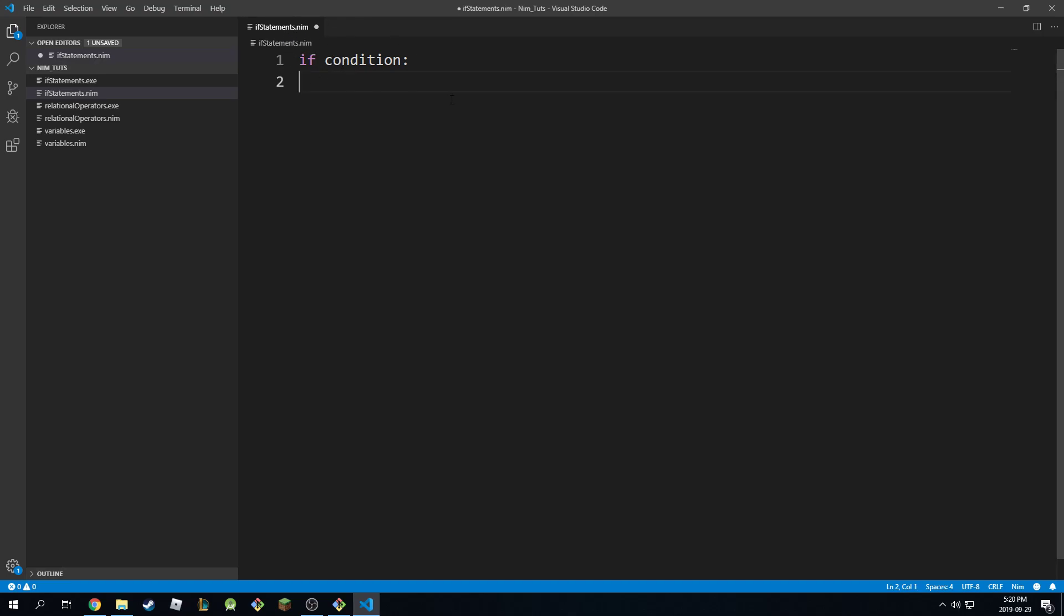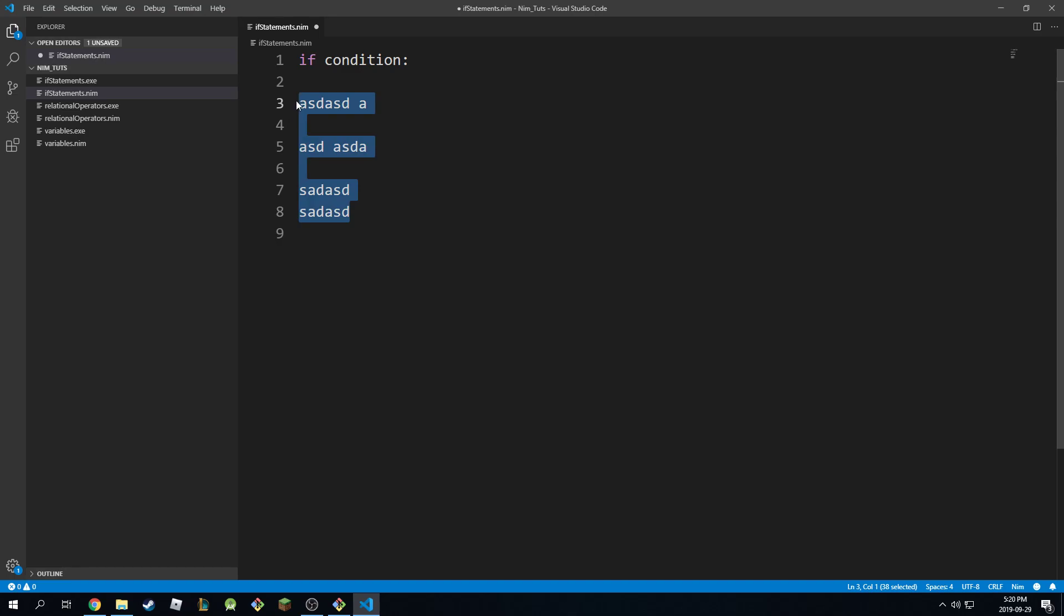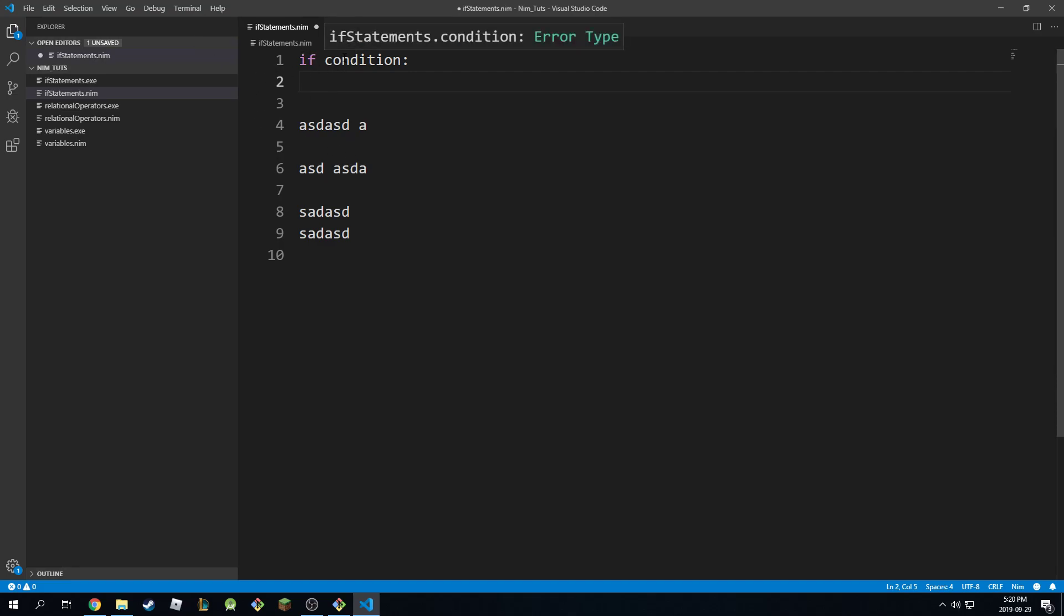If I go here and type in my code, none of this code is in the if statement, so this will execute regardless. But if I go here and I'm indented, it means then whatever happens with this condition...